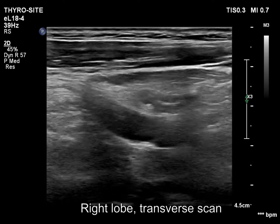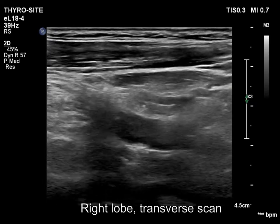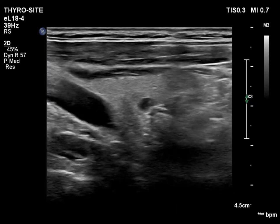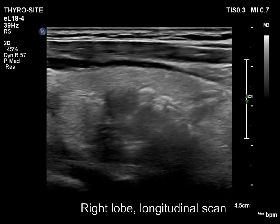The right lobe is ecnormal and has several moderately hypoechoic discrete lesions. These are not suspicious.